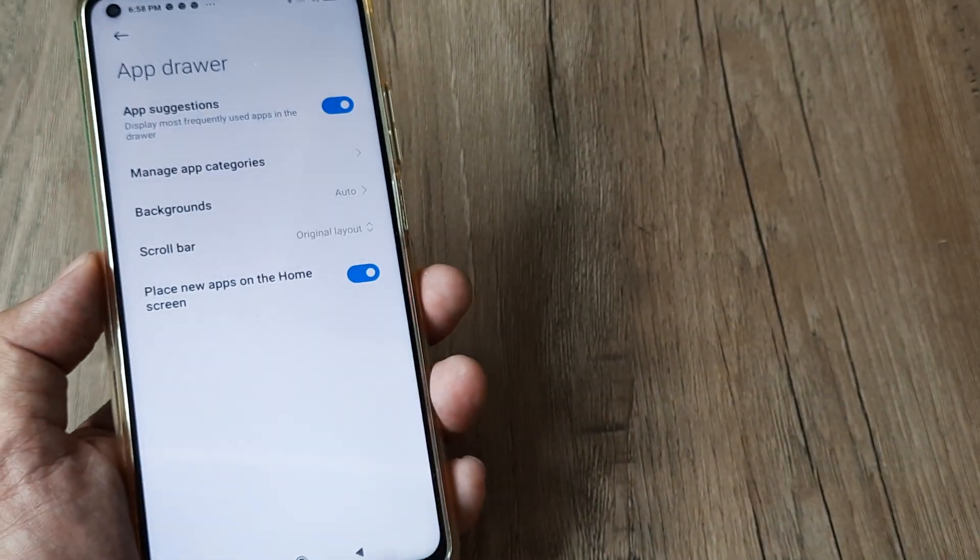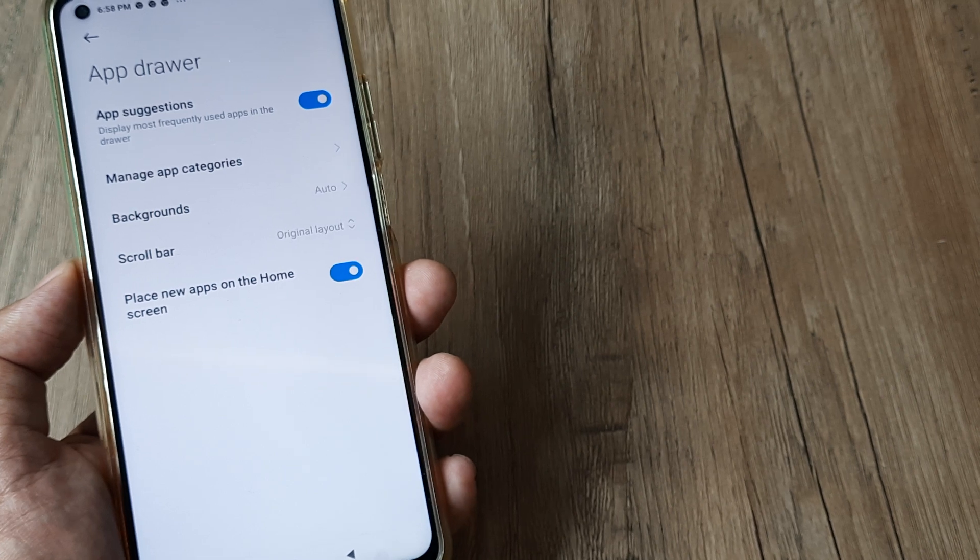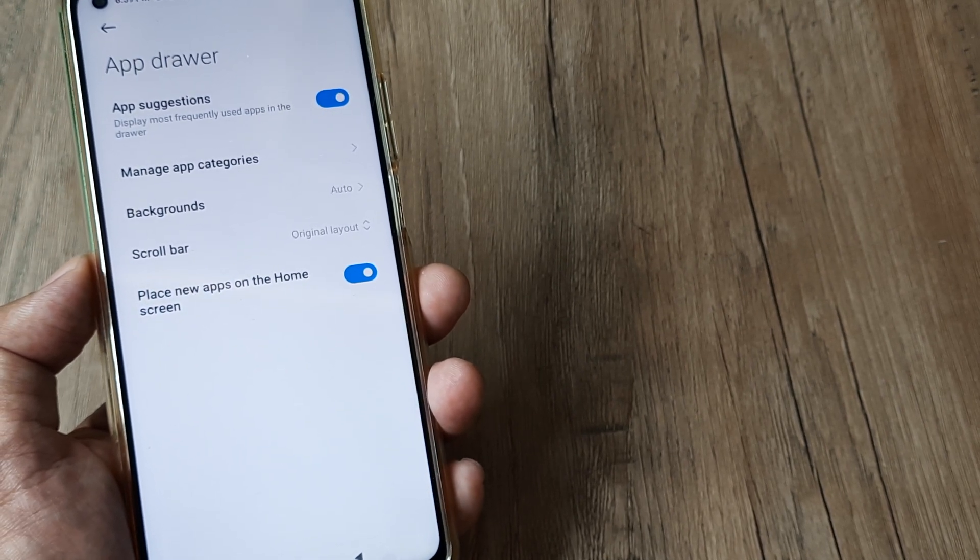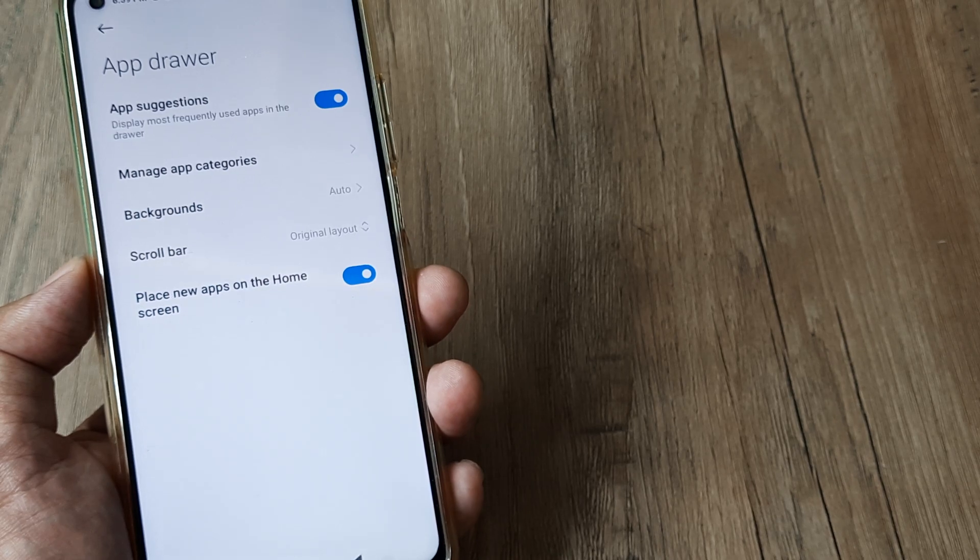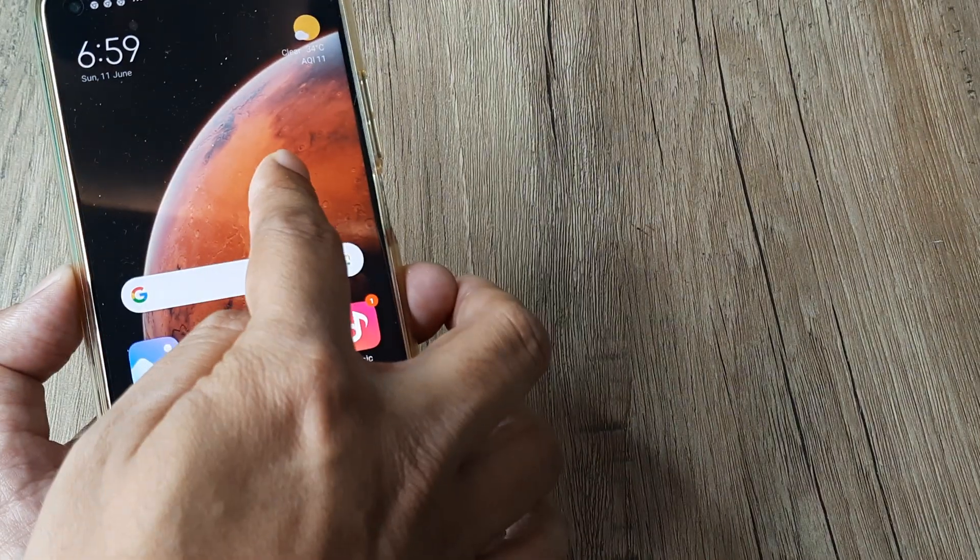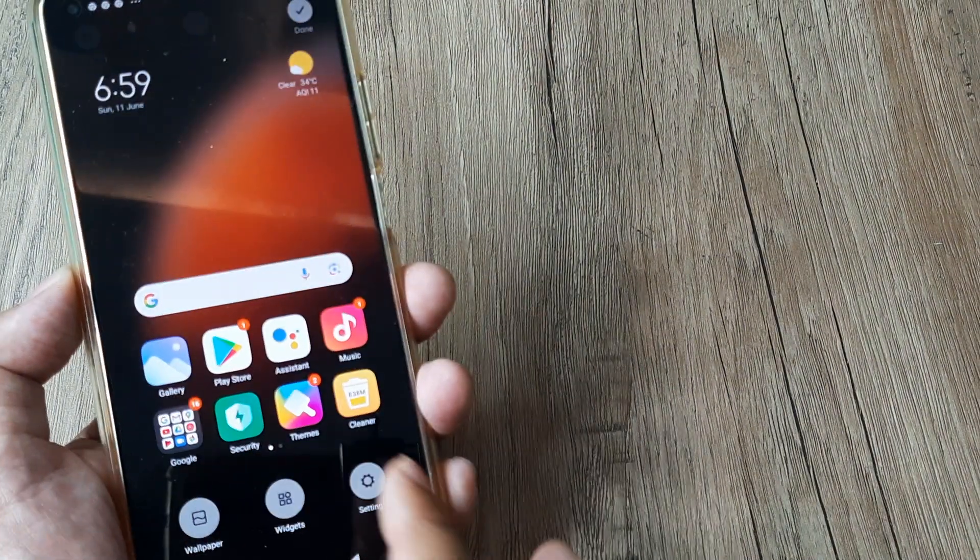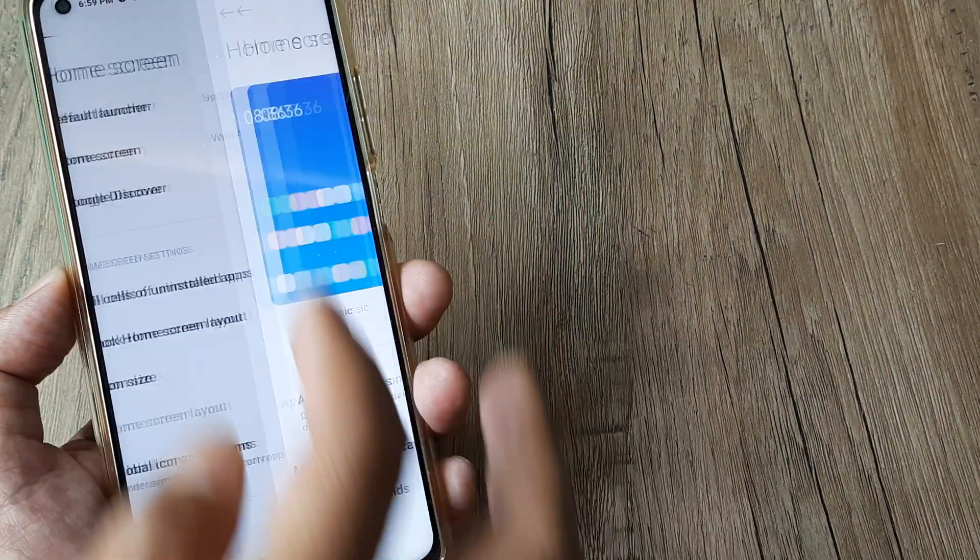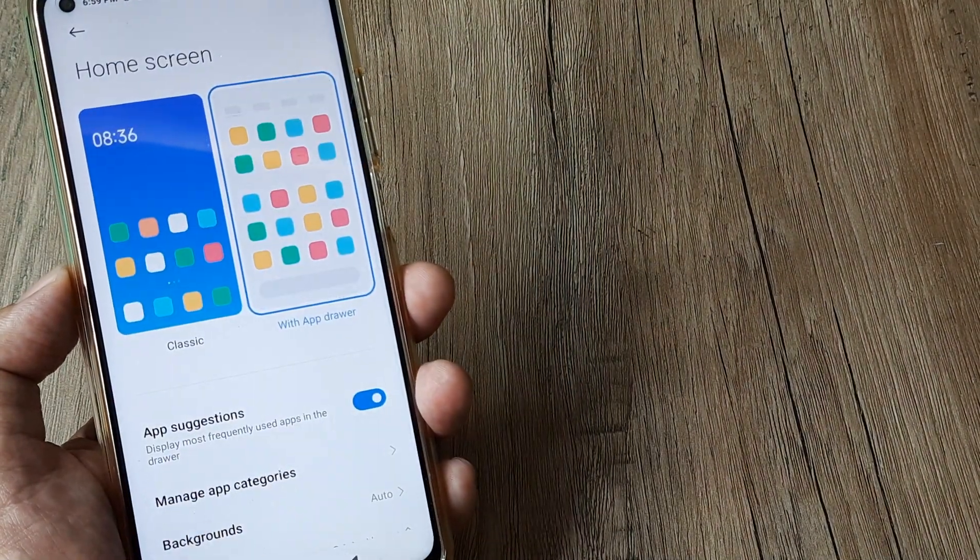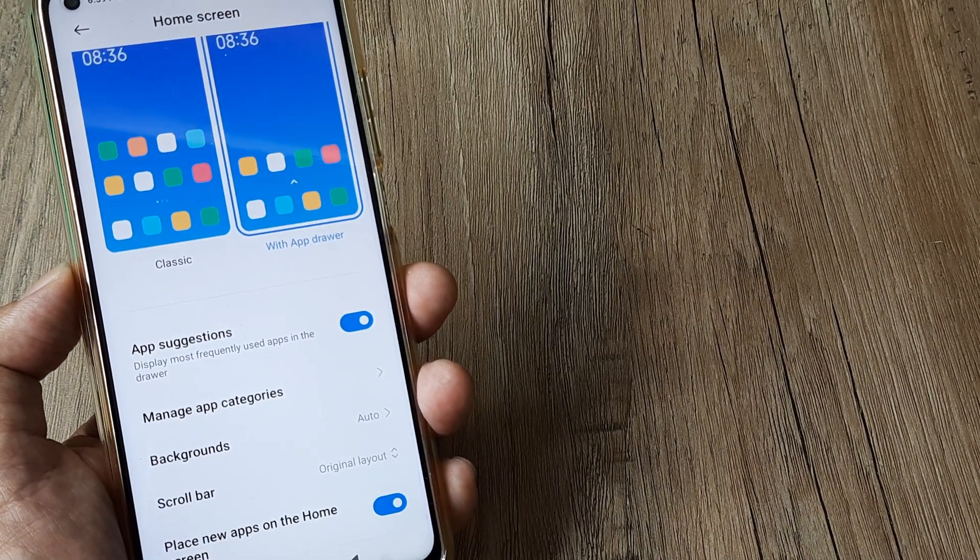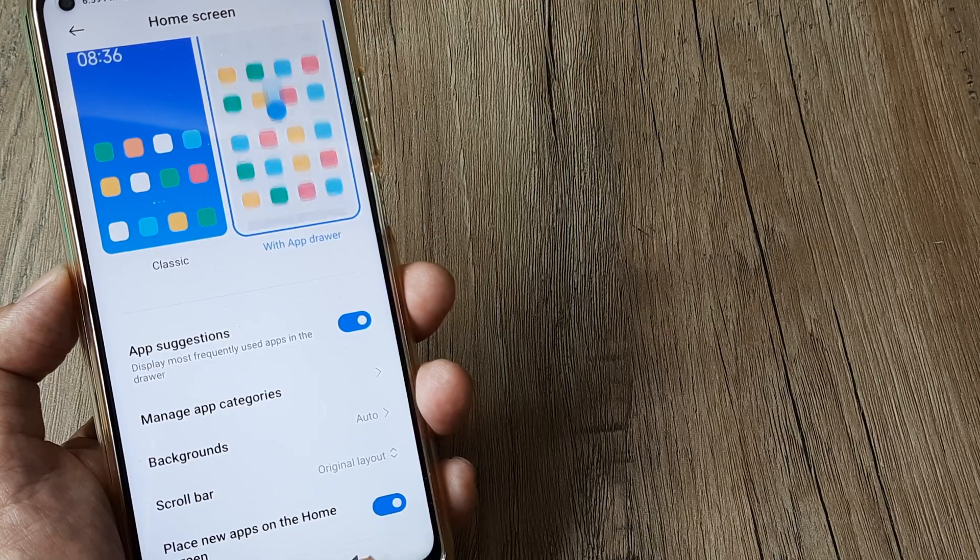So these are two ways to ensure that new applications get placed on the home screen. Like I said, you can always pinch on the home screen and head towards the settings, tap on More, and then go to home screen. Select either Classic or App Drawer. Inside App Drawer, if you want new applications placed on the home screen, this is how you do it.